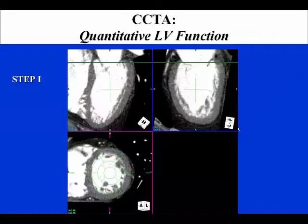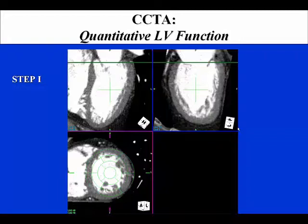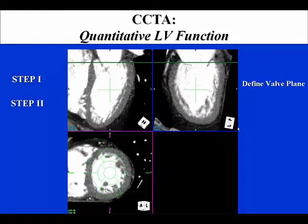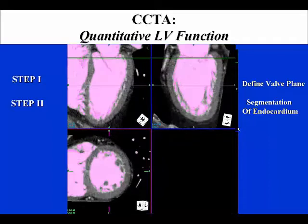Quantitative left ventricular function can be performed manually or semi-automatically on virtually all available extra reconstruction workstations. The first step involves defining and presenting the images in the horizontal long axis, vertical long axis, and short axis, and then separating out by defining the plane of the mitral valve. Step 2 involves segmentation of the endocardium, as demonstrated here, which can be done using semi-automatic edge detection tools or done manually.